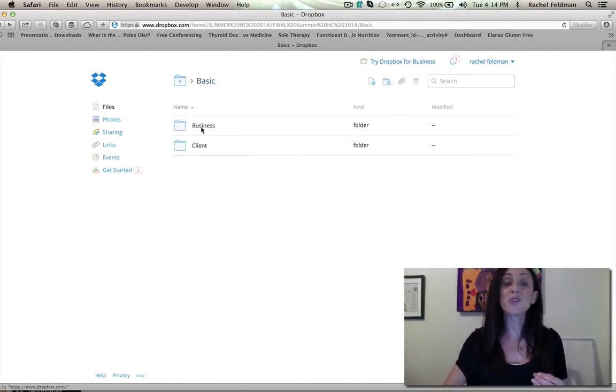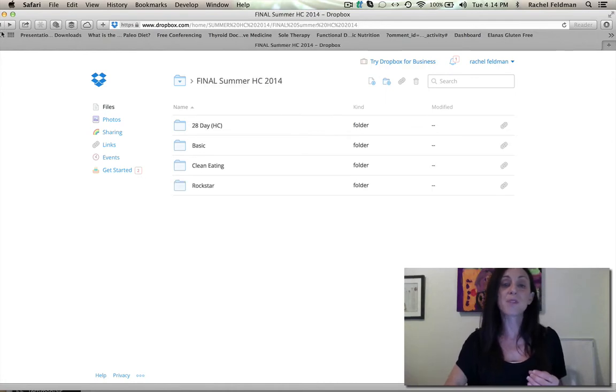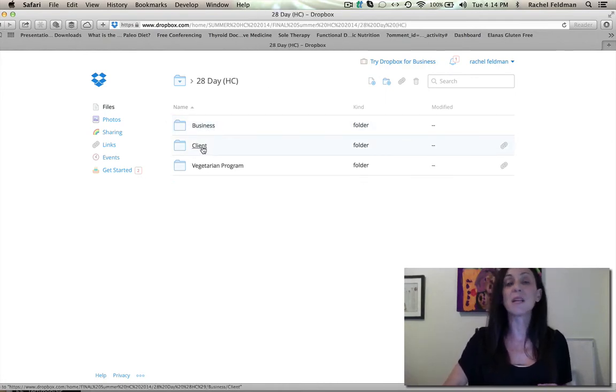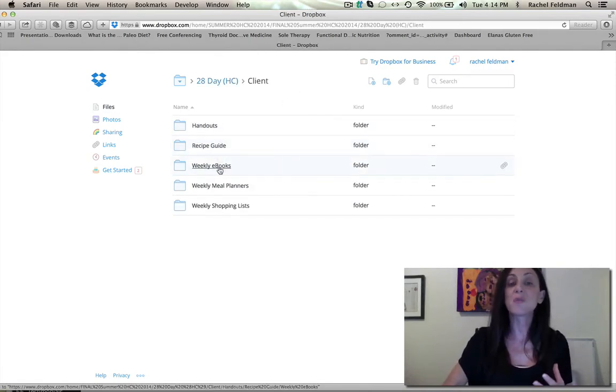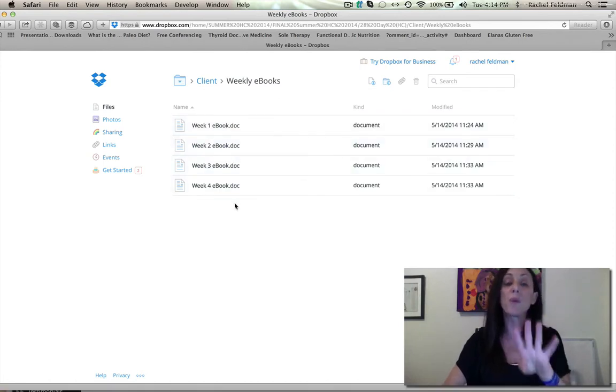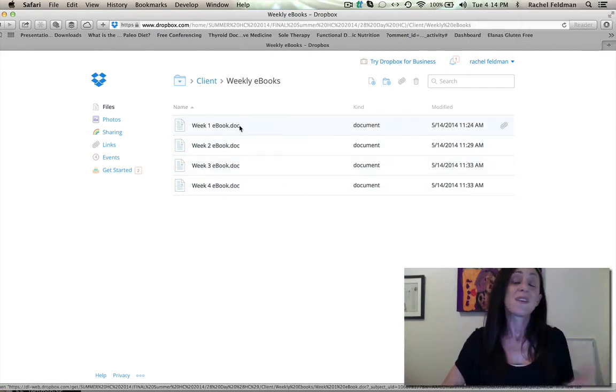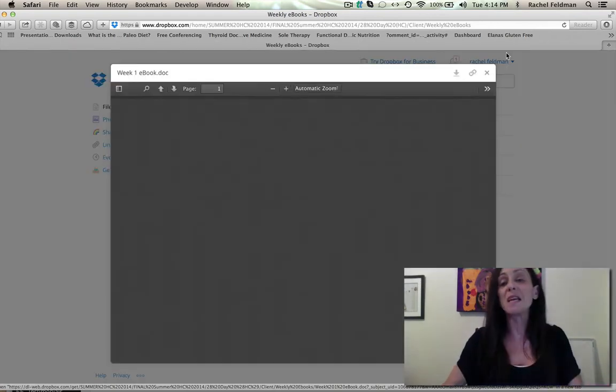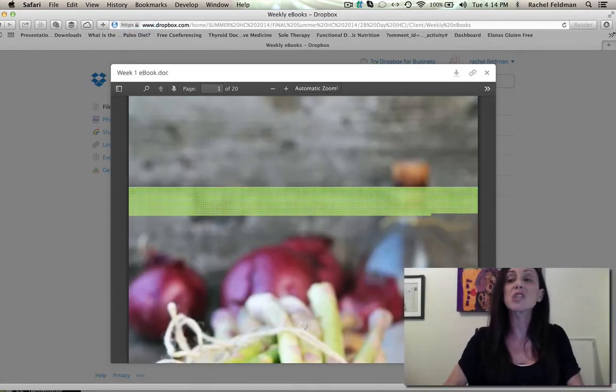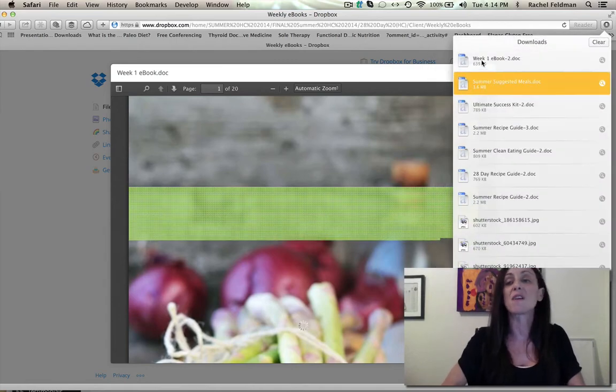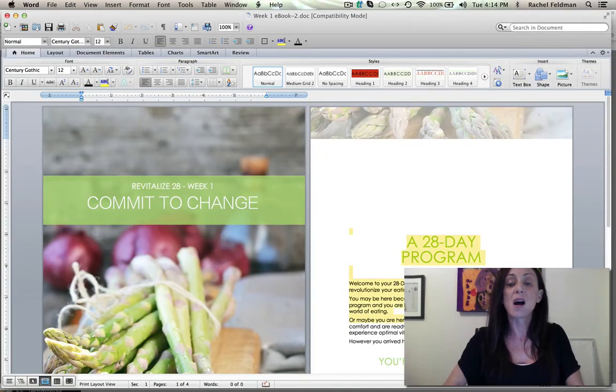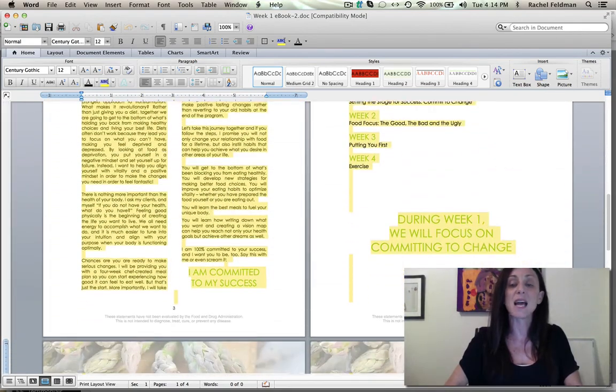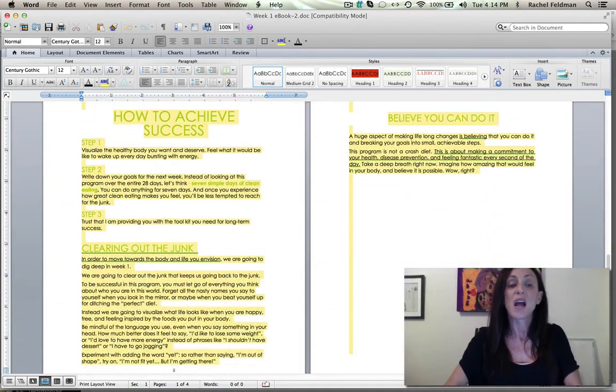So I also wanted to show you the 28 day. I think this is a program that not many people understand how extensive it is. So even just in your weekly e-books, you have four books that can be extended over, doesn't even have to be 28 days. It could be an entire two months. You can do this in a retreat. You can do this at a doctor's office.